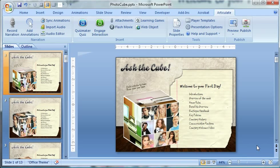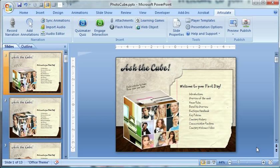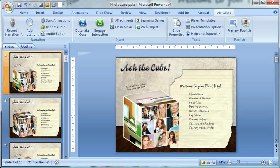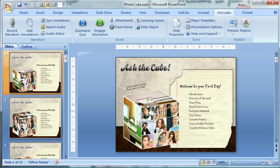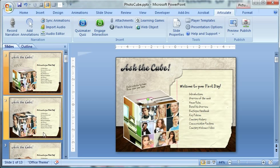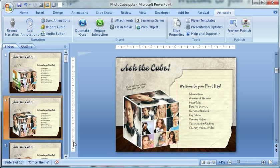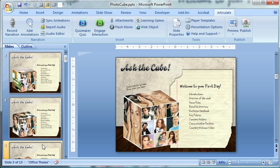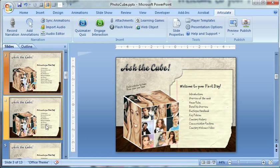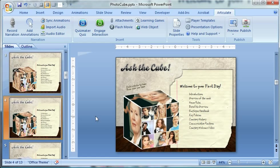So photo boxes, photo cubes are kind of popular for family photos, but you can actually use the basic isometric feature from within PowerPoint 2007 to create something similar where when the learner clicks each of the photos, they can branch to a specific slide and they can learn more about that specific department or what that person has to say.